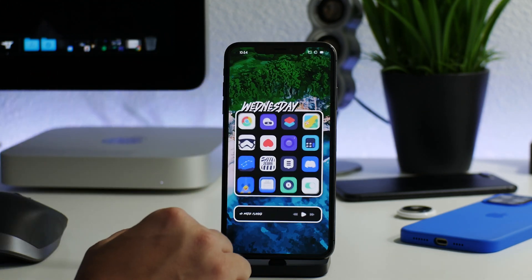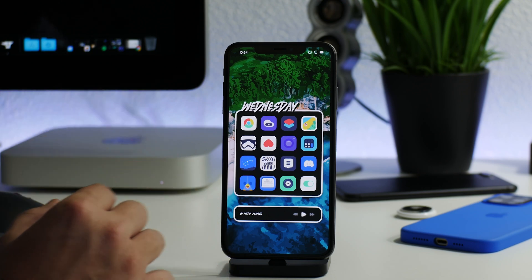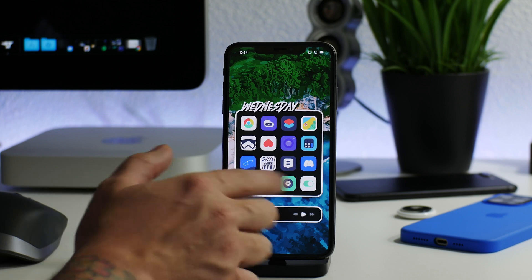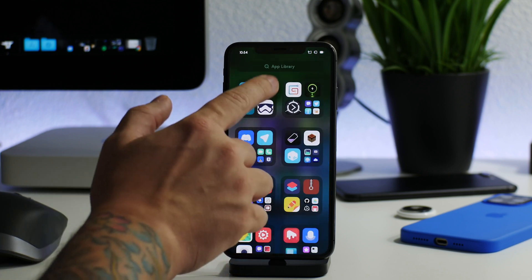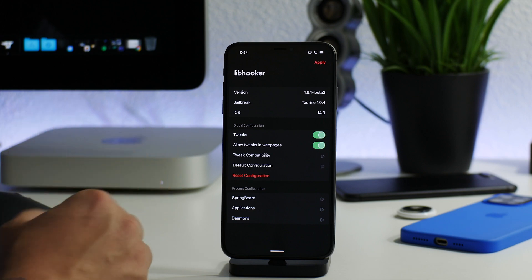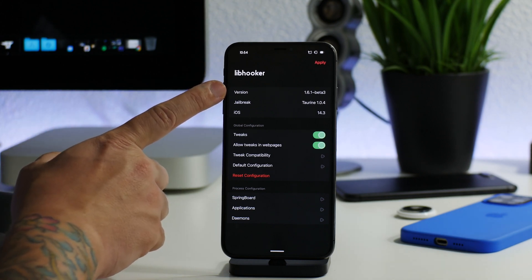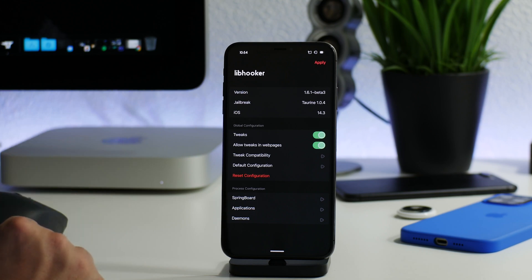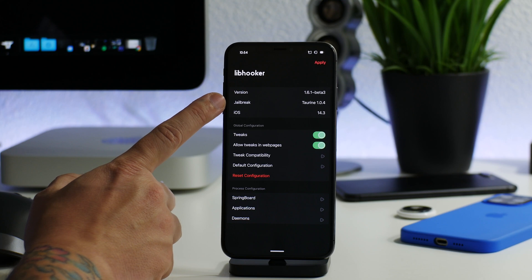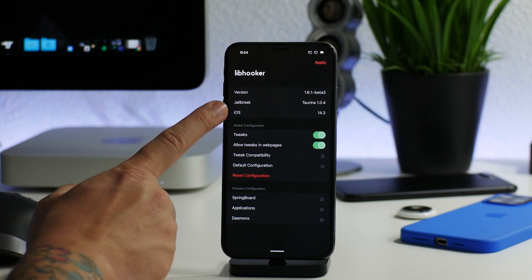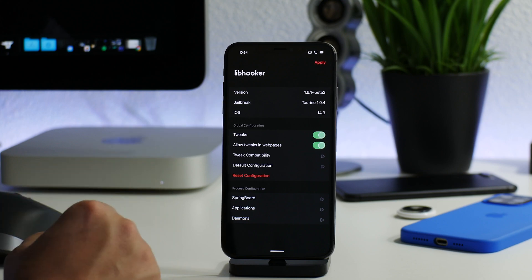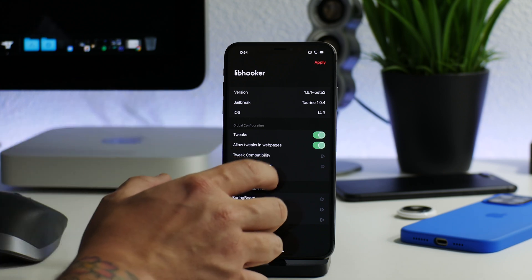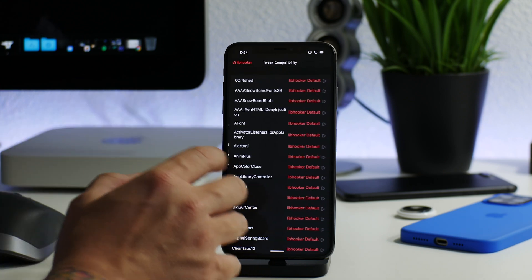And now I'm going to show you guys Libhooker Configurator. This is something I have not done a video on - I will be doing a full-on dedicated video, it's really quite cool. So we'll go into Libhooker Configurator just to confirm our version of Libhooker. And as you can see there, it is version 1.6.1 Beta 3. It also shows which version of the jailbreak I'm using - I'm using Taurine 1.0.4 and I am on iOS 14.3. And this is Configurator, and there's a bunch of stuff you can do with it.